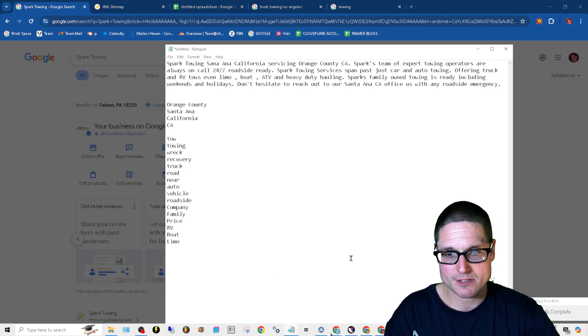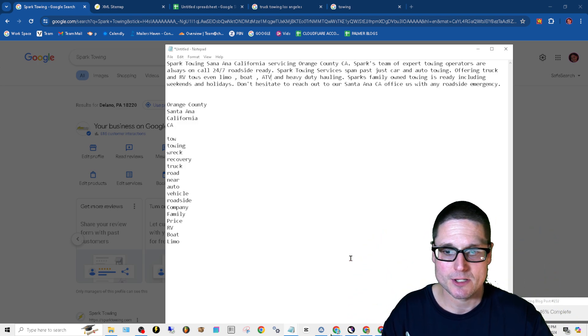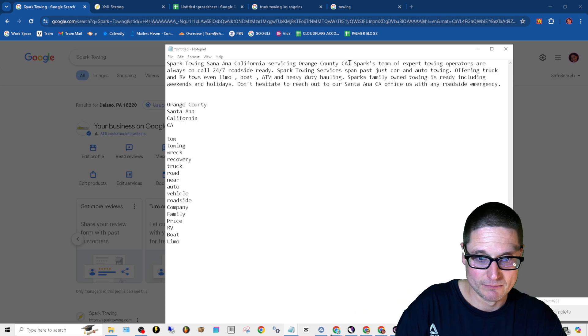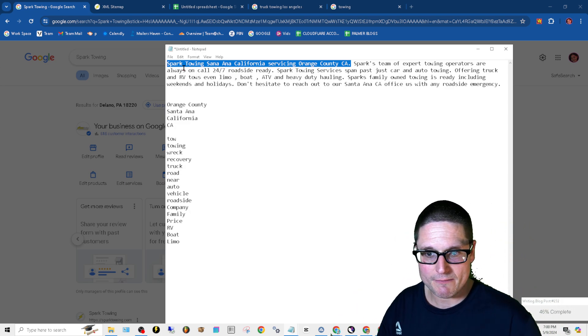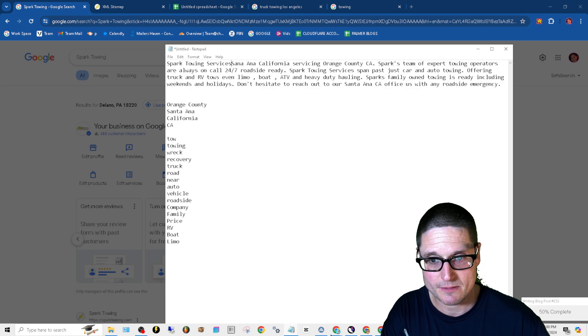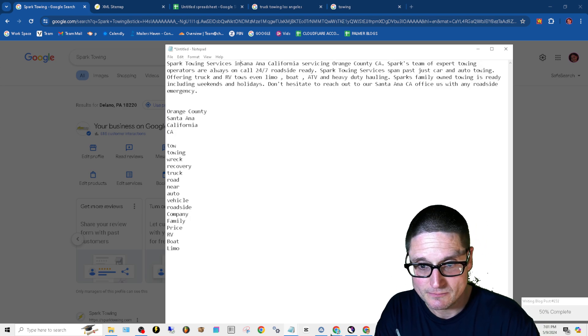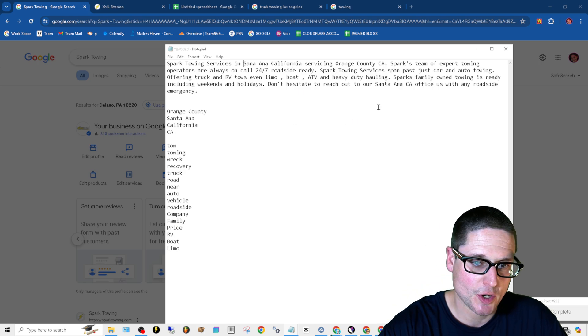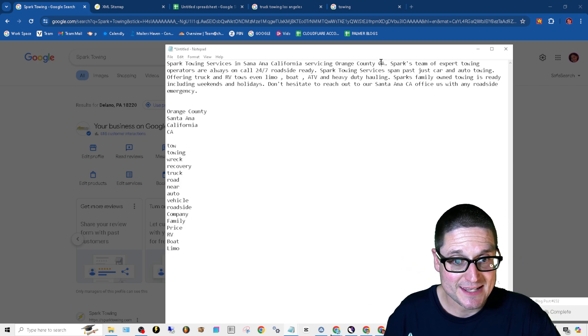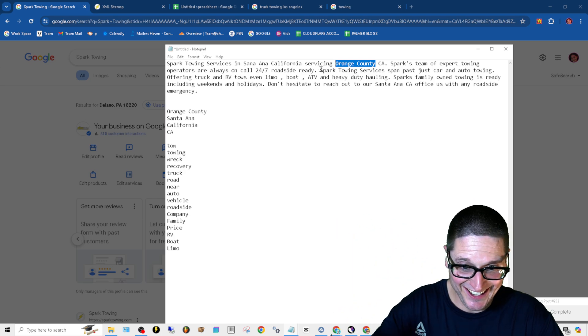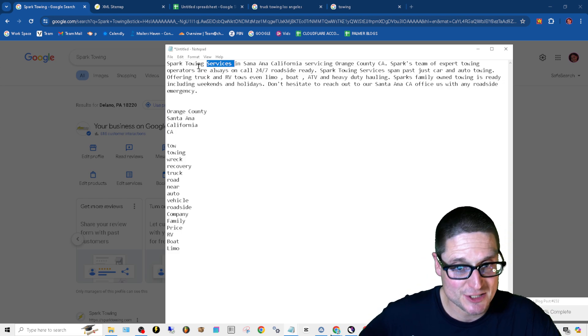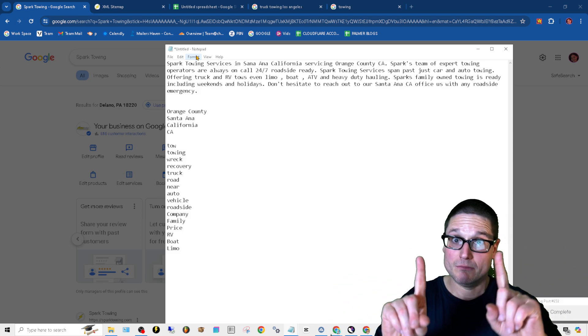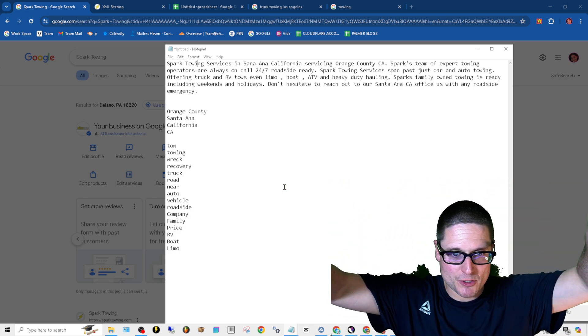So here, let's go down here. I just want to point out something to you because you want to make sure that no matter what you have these exact elements. We want to make sure that in that first line, right? This first line here, some of the most important things that we want to talk about are our primary service. Okay. All right. So spark towing services for this business. All right. In Santa Ana, California, servicing Orange County, CA, California entity, right? Entity, right? Service entity, California entity, Santa Ana entity, services entity, towing entity. Spark is a brand entity. You with me? All right. So we want to make sure we have that crucial information in the first line.